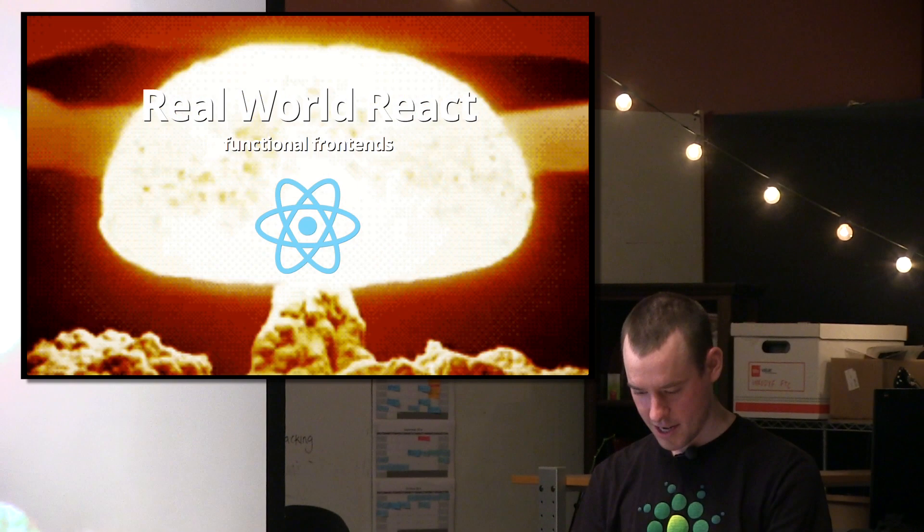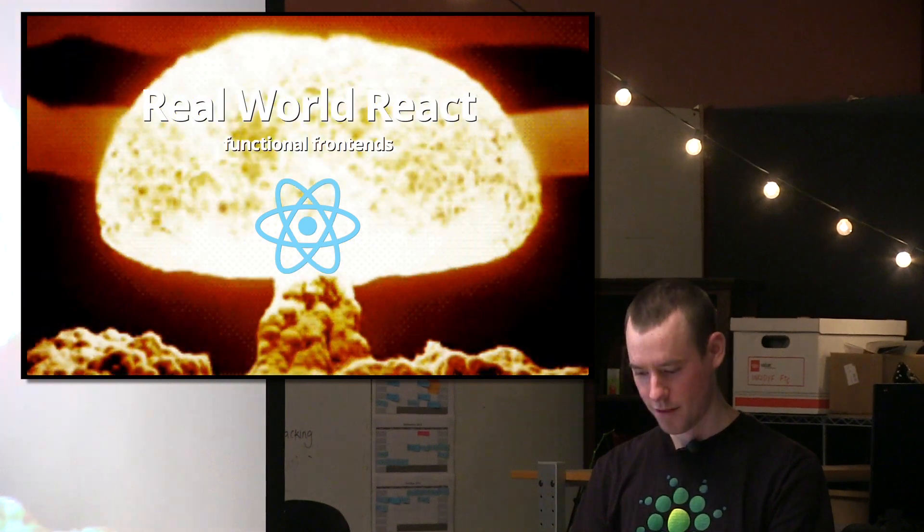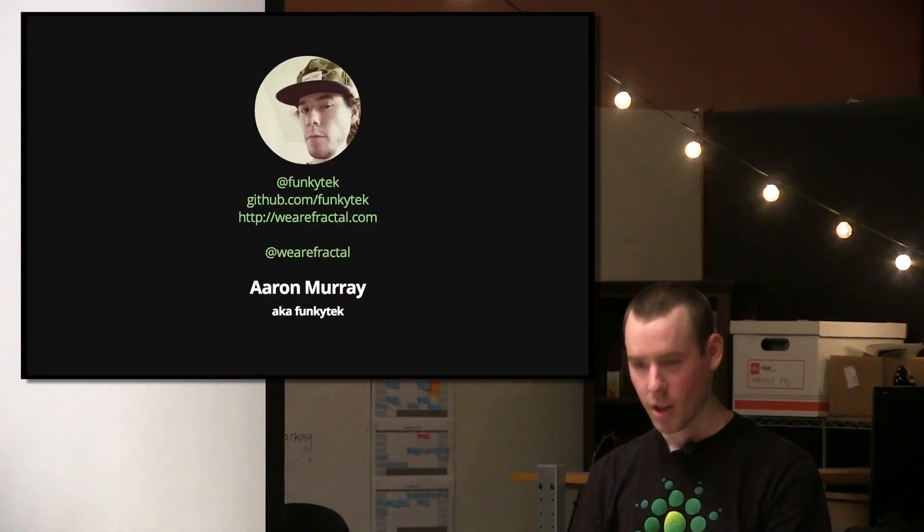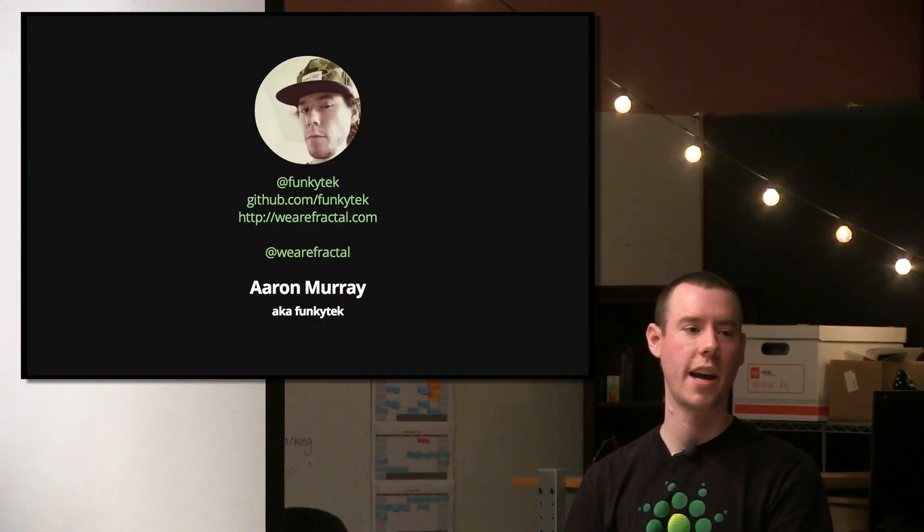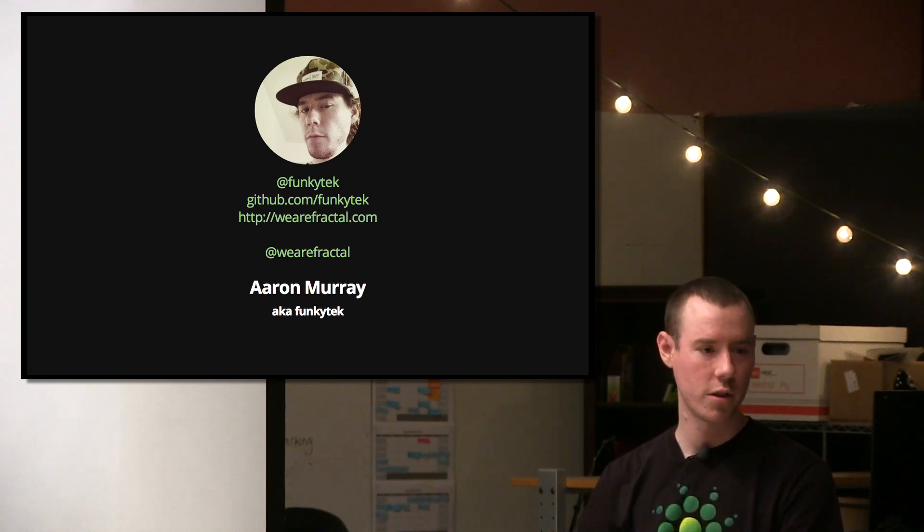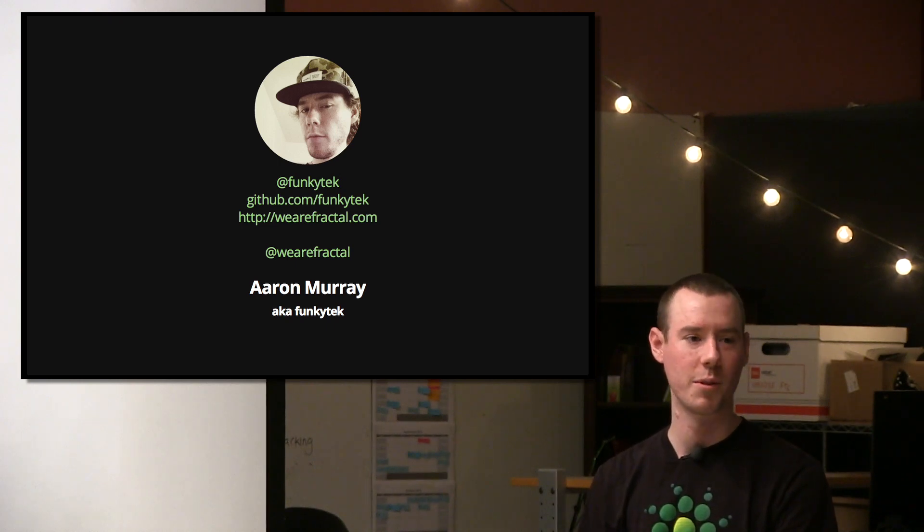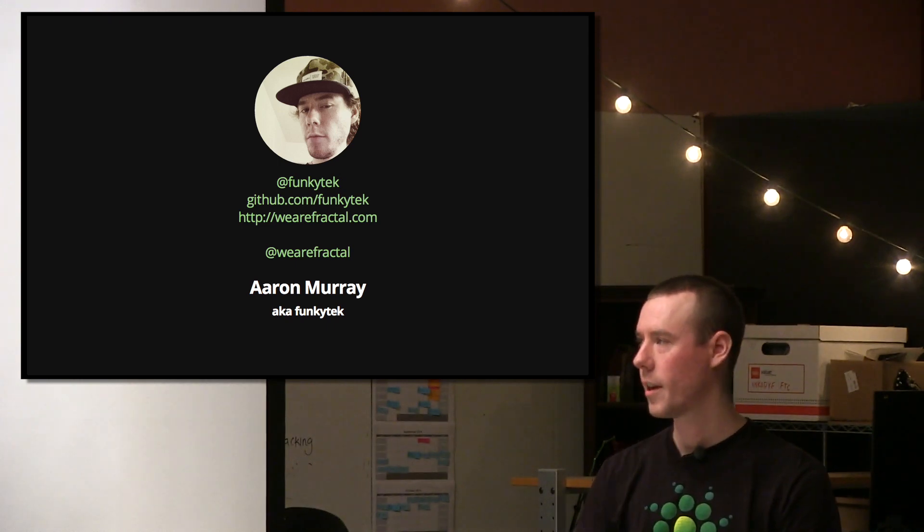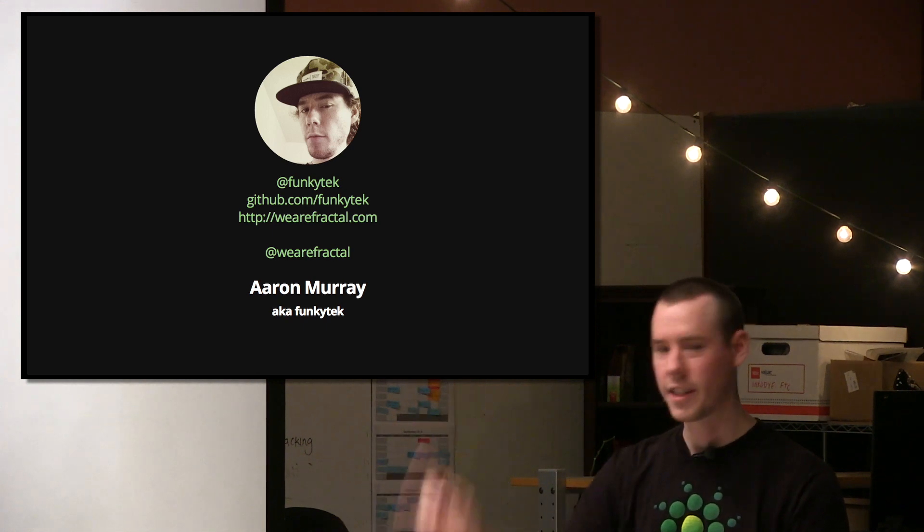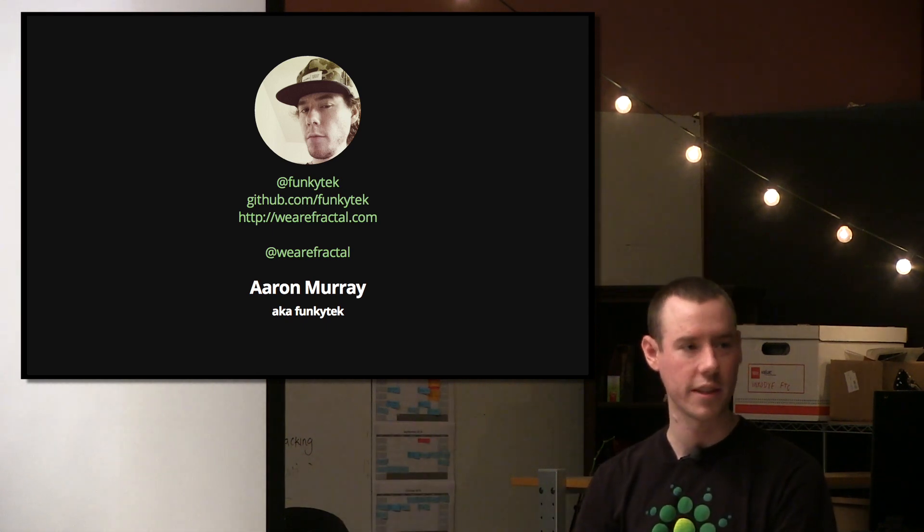Hey, how's it going? Great. Okay, so I'm Aaron Murray. I co-founded a company called Fractal with Contra. We do open source stuff. I've been in Node for a long time. This is my info, aka Funky Tech on Twitter and GitHub and stuff like that.